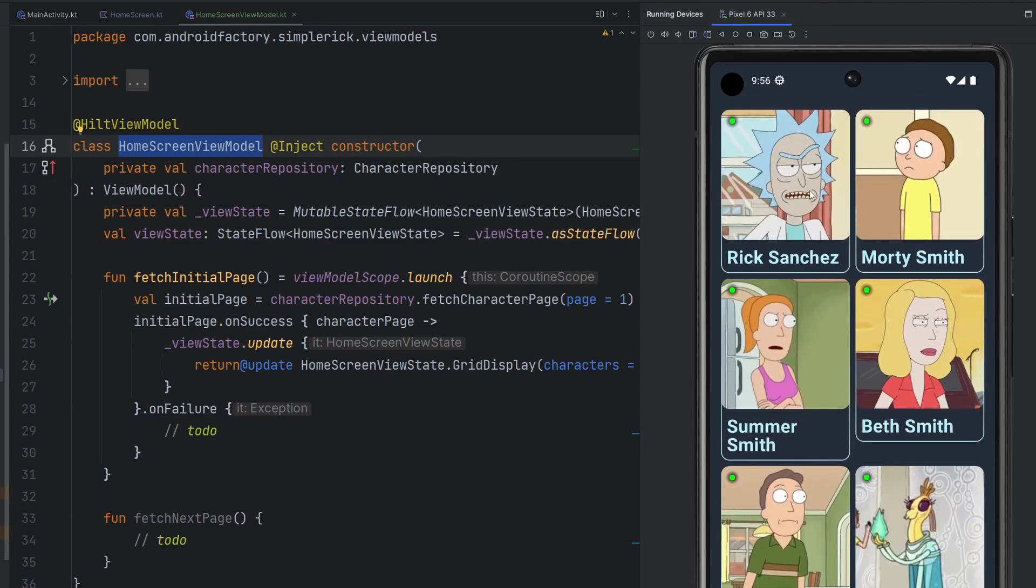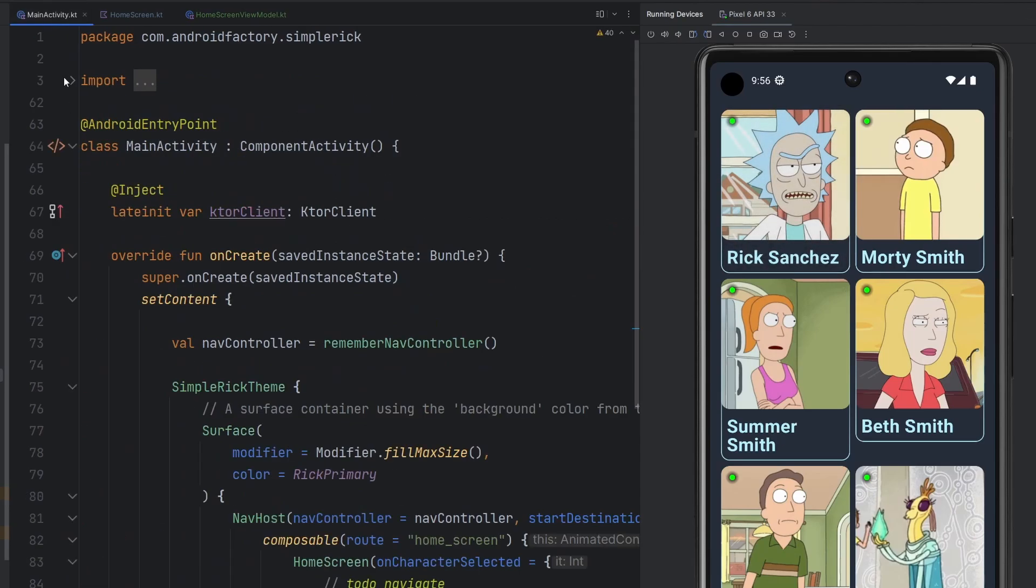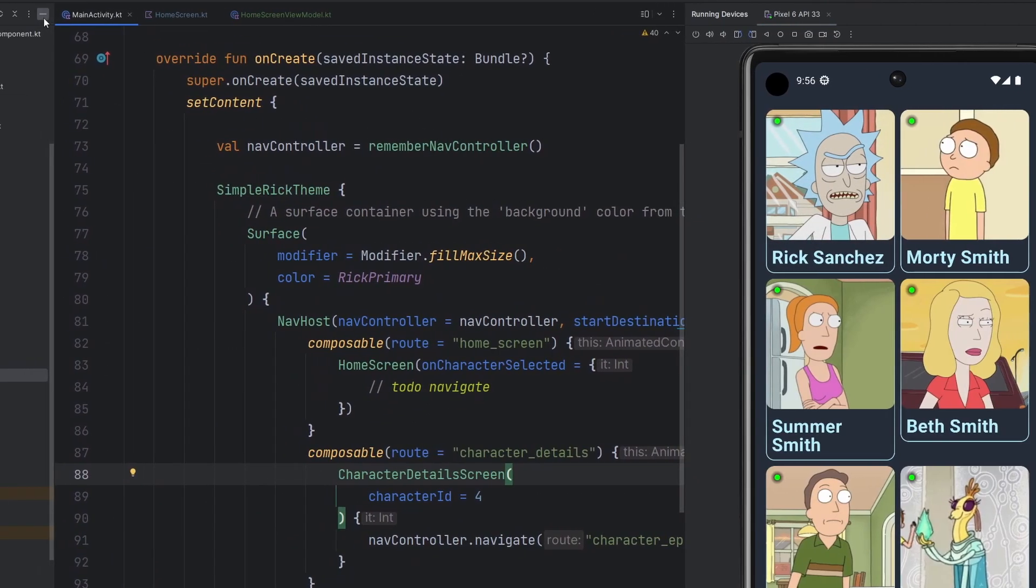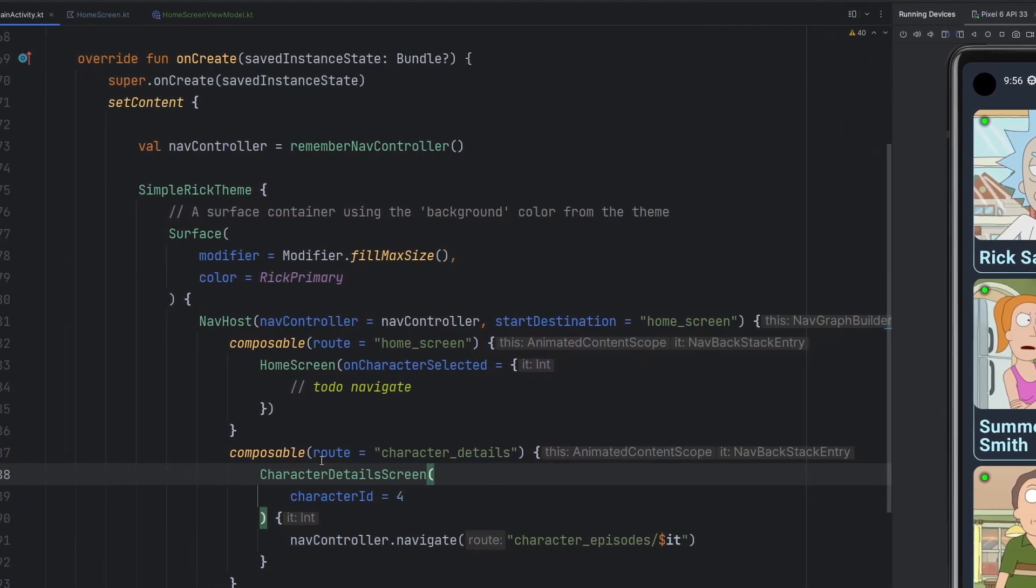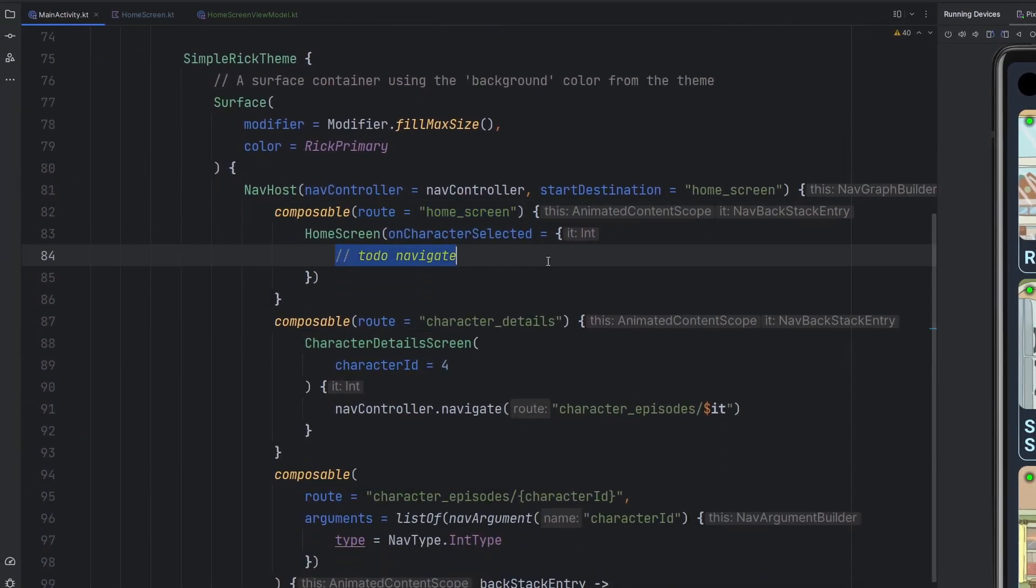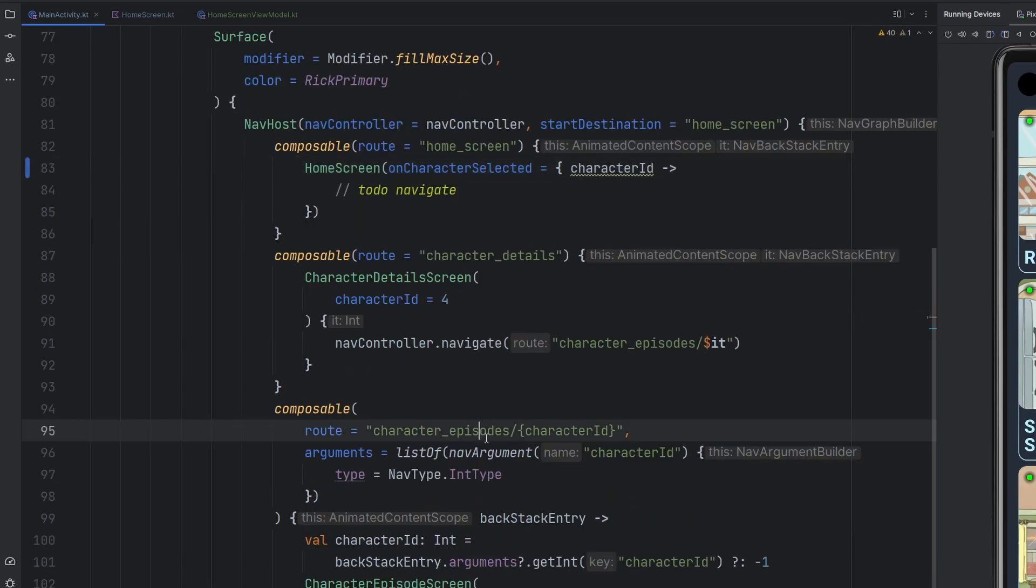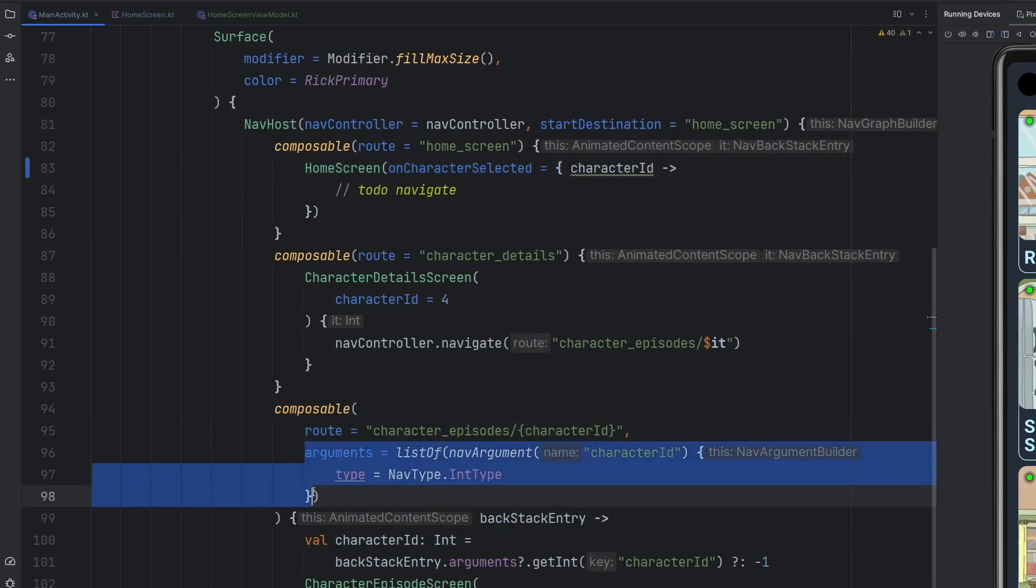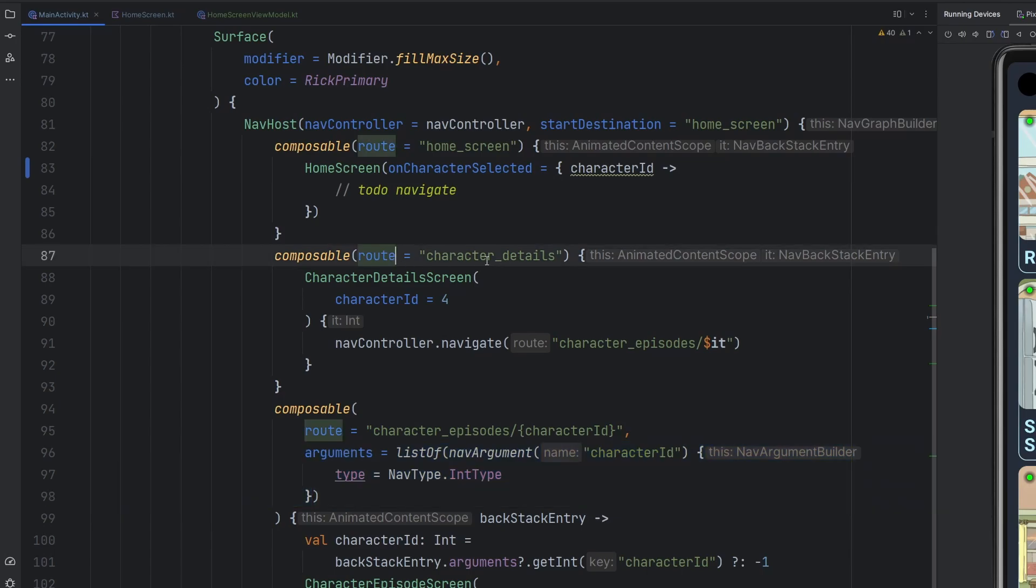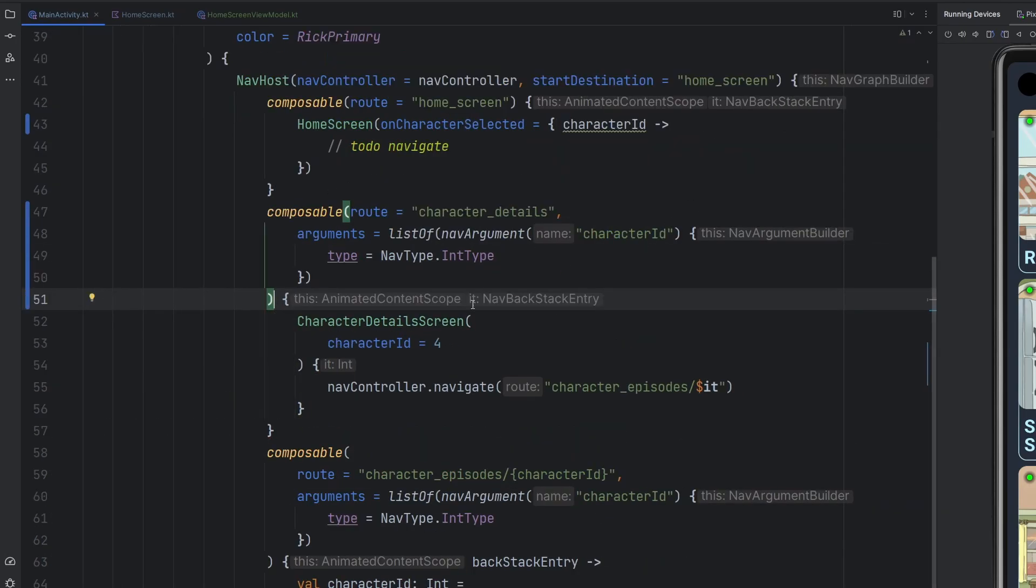Two things though. One, yes, we're going to get the pages loading on their own, but we're also going to hook up the click here so that we get a little bit more functionality in the app here. So if we bounce over to our main activity where we have our home screen, we have this lambda here to navigate when a character is selected. This integer that we are getting back here is the character ID that was selected from the home screen.